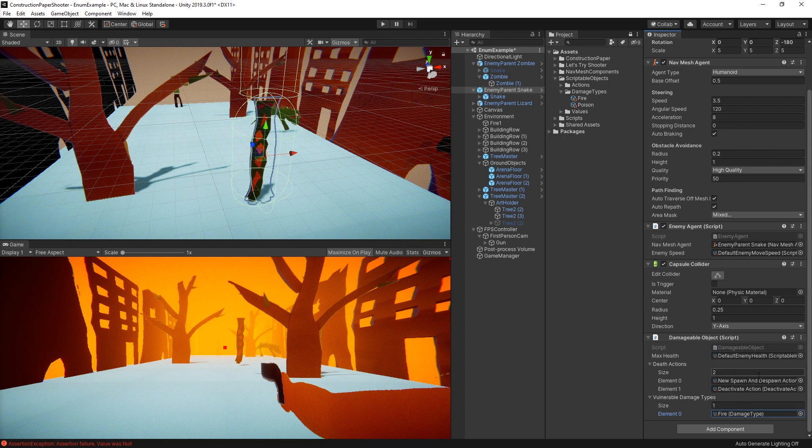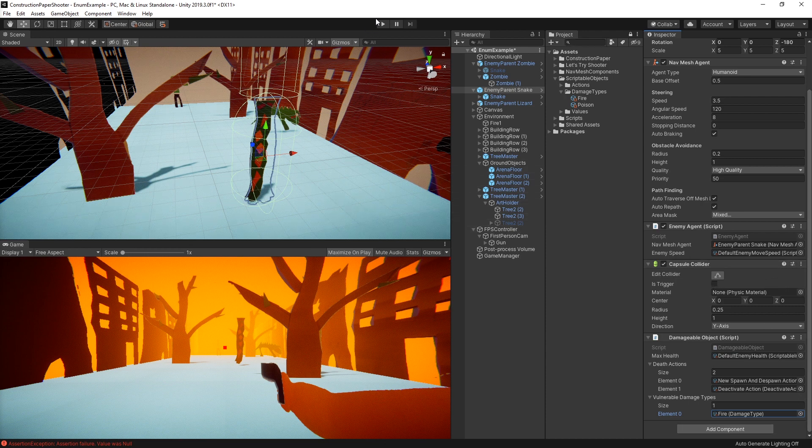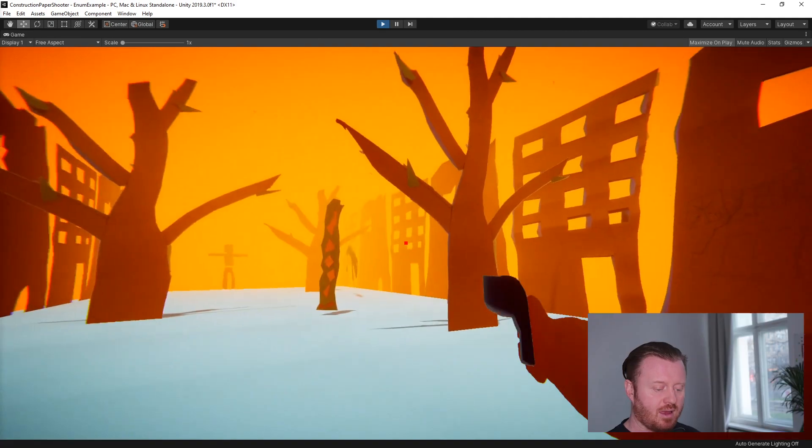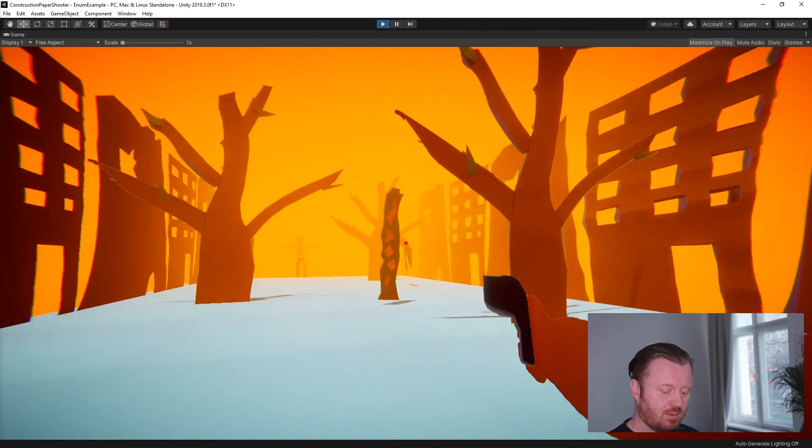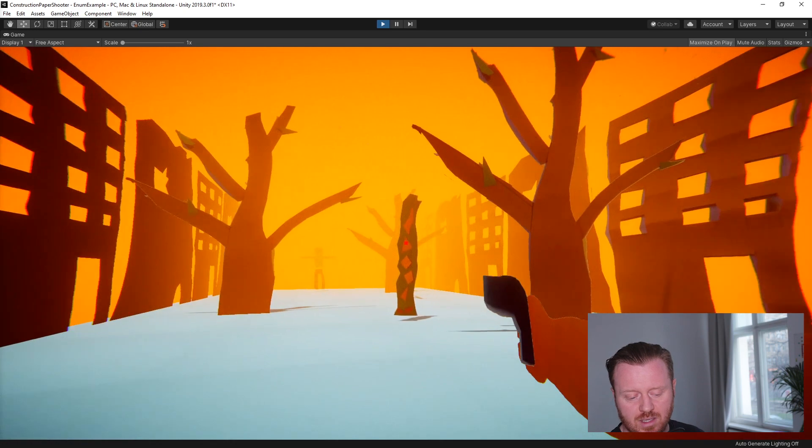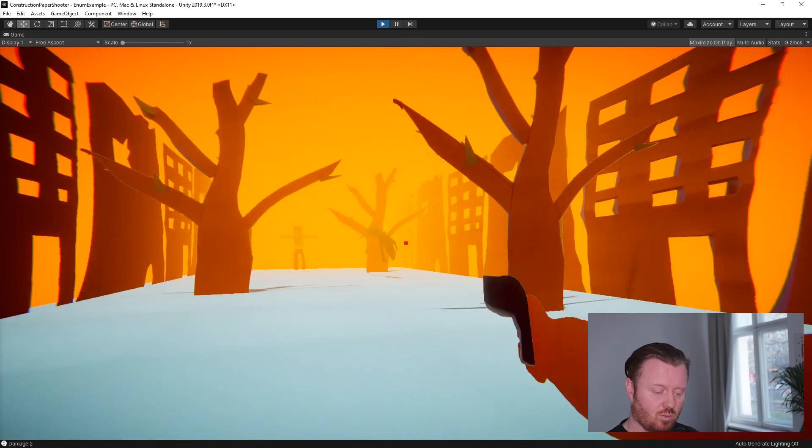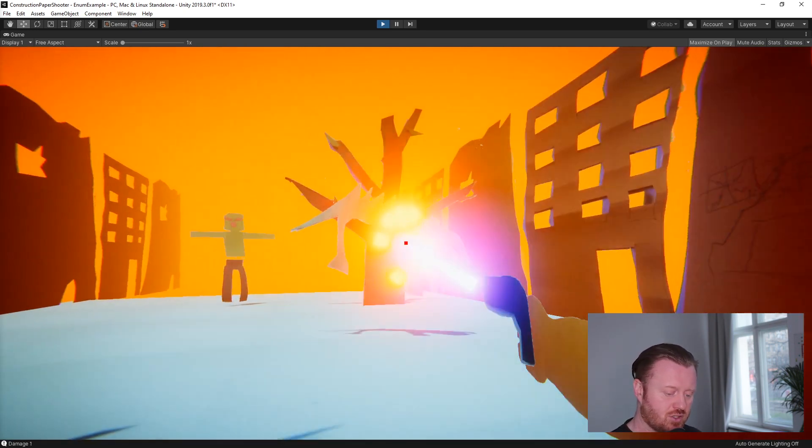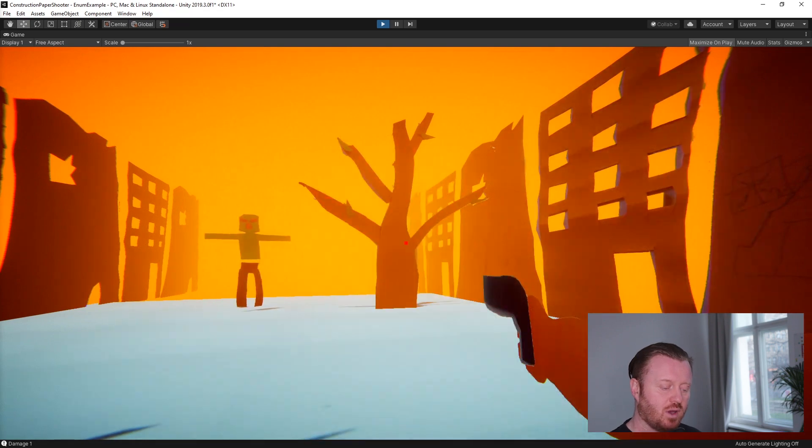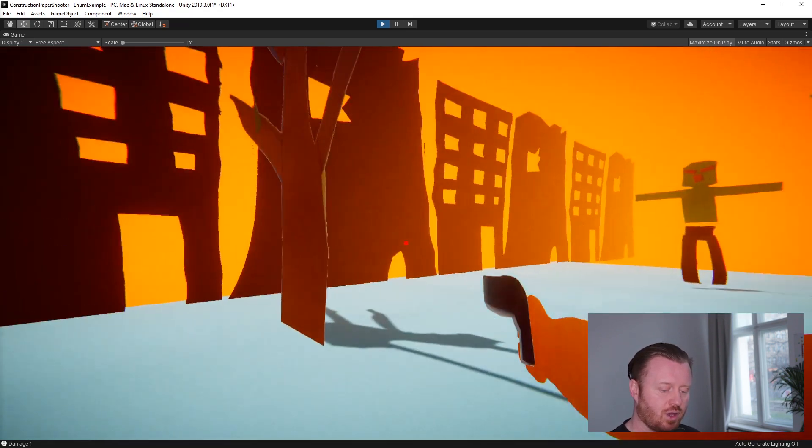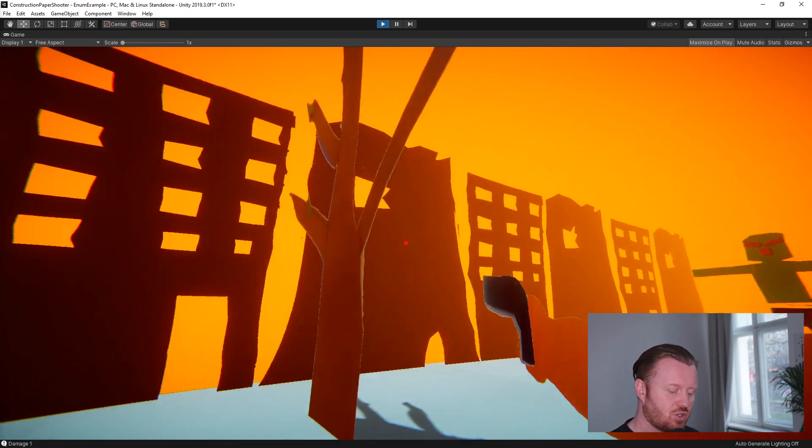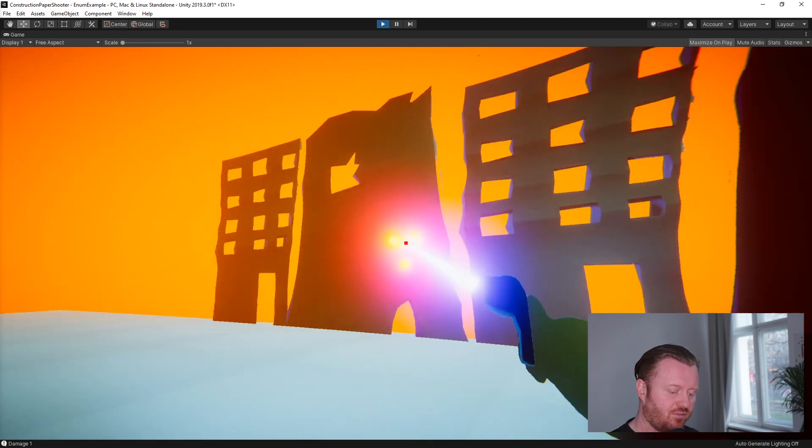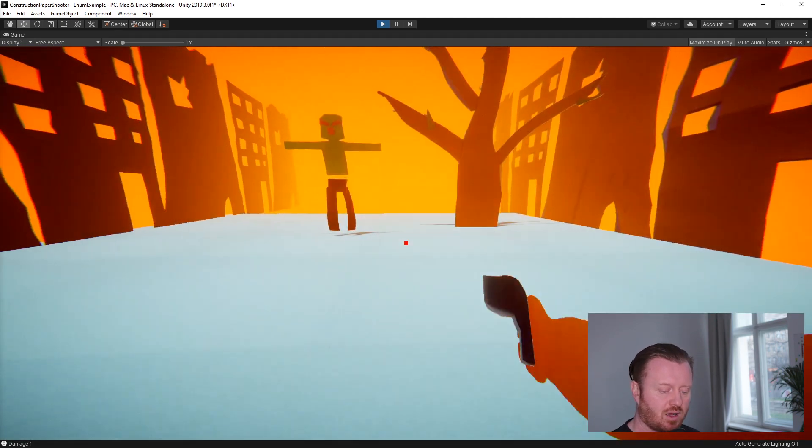So if we go into play mode what we'll see is that I have my fire damage type equipped, and if I shoot my snake he's going to die in one hit. If I go and I shoot my lizard he's going to take two hits to kill. Also you'll notice that as I shoot things we've got this little particle effect that spawns where we shot. We've got a kind of a purple laser and then a particle that spawns where we hit.